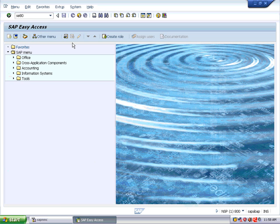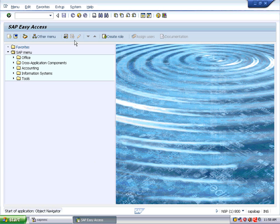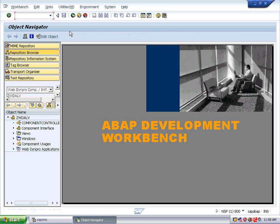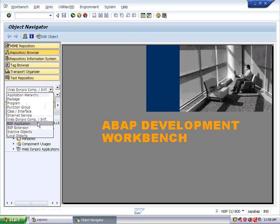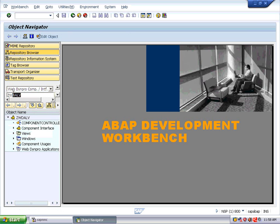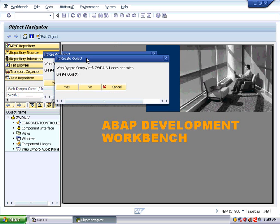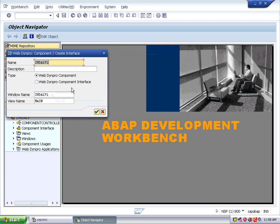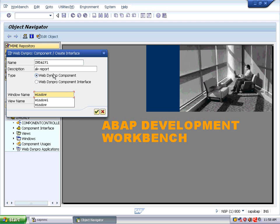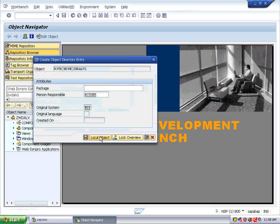Here is our SAP easy access screen. Go with the transaction SE80, our object navigator. Choose WebDynPro component and interfaces, give the name as ZWDILV1. Give the description as 'LV Report'. The window name you can change to Window One. Save it in the local object.